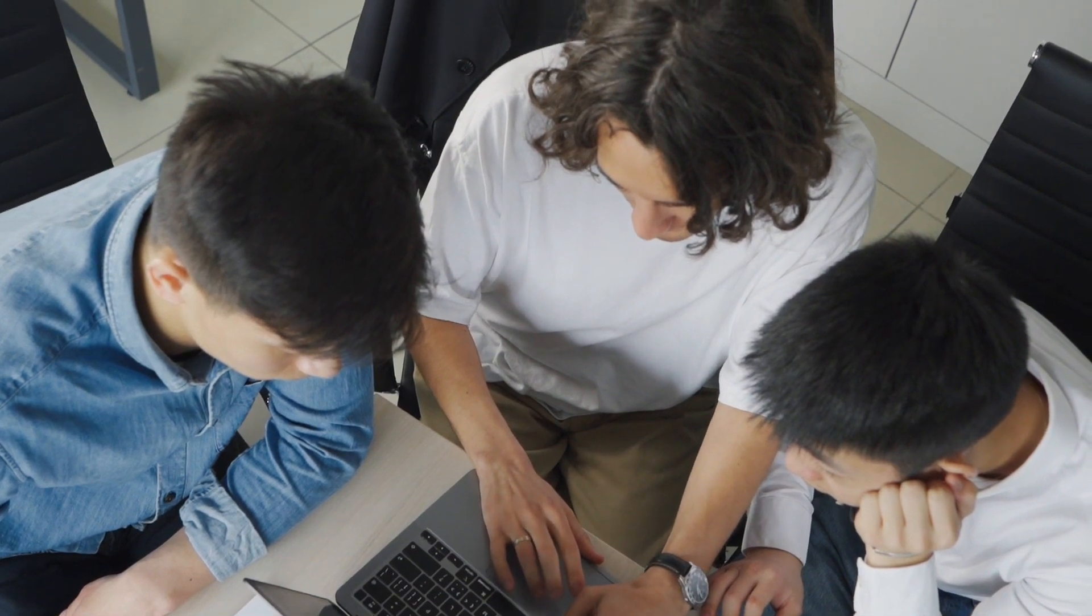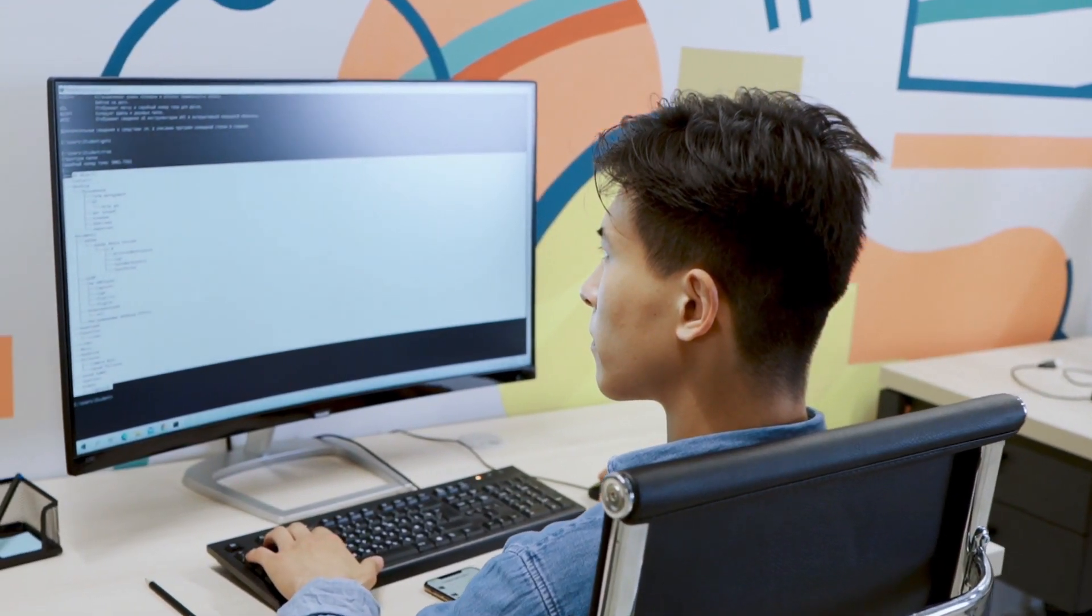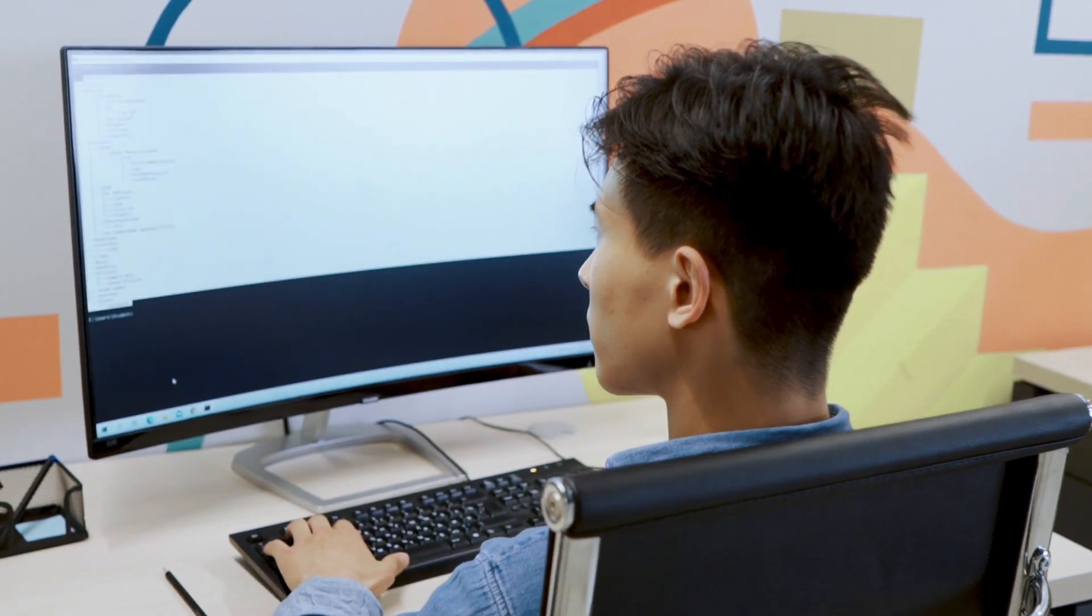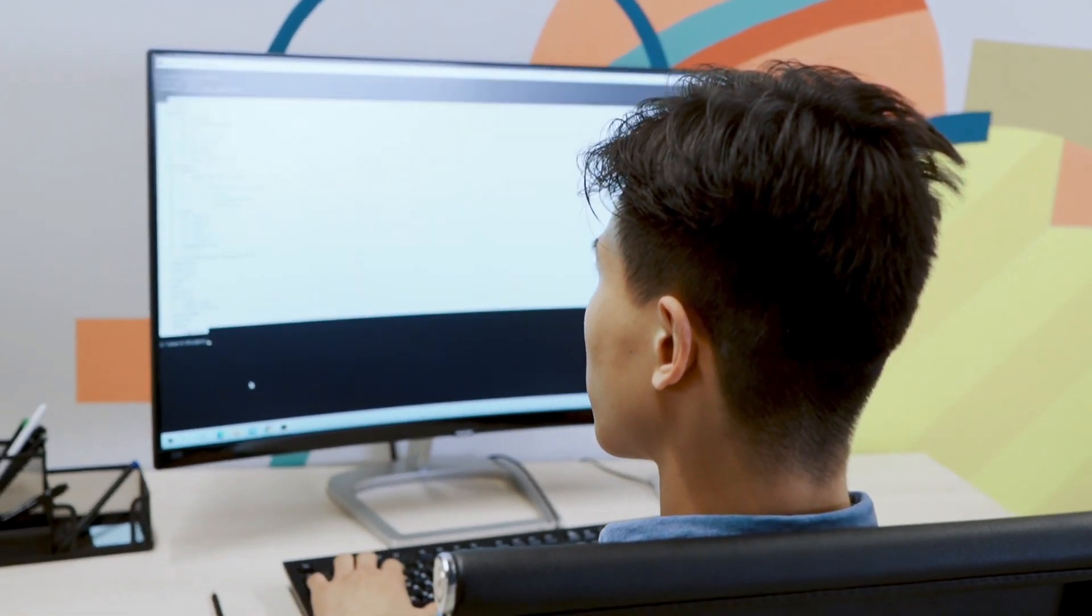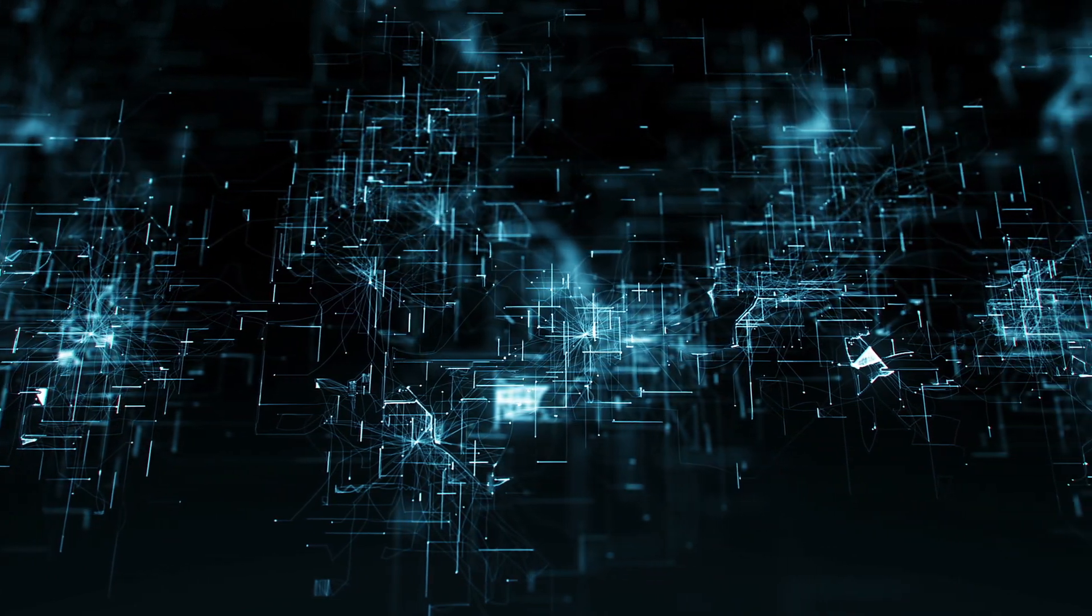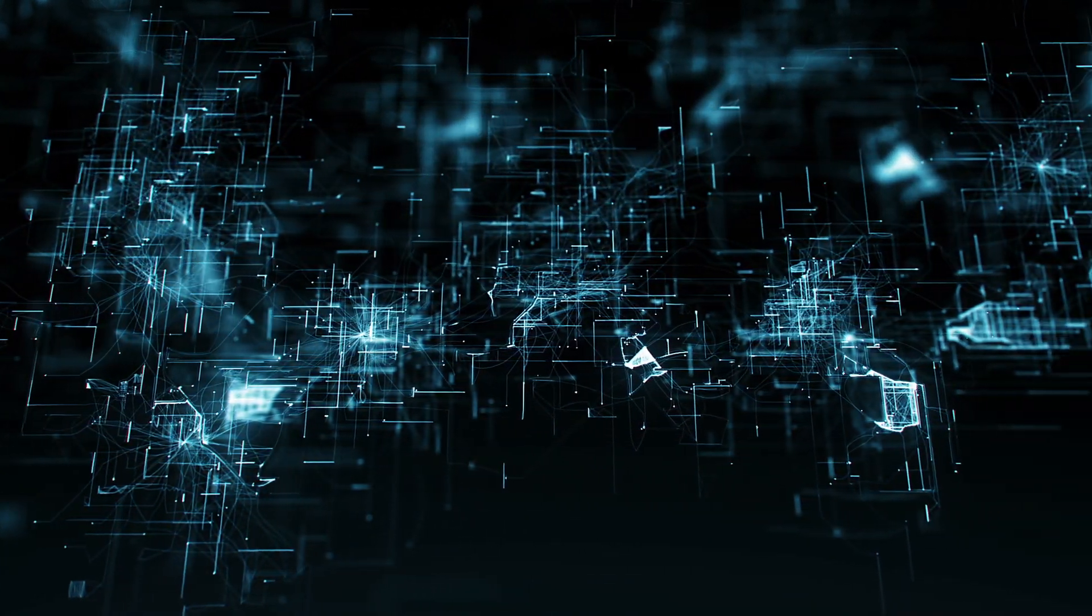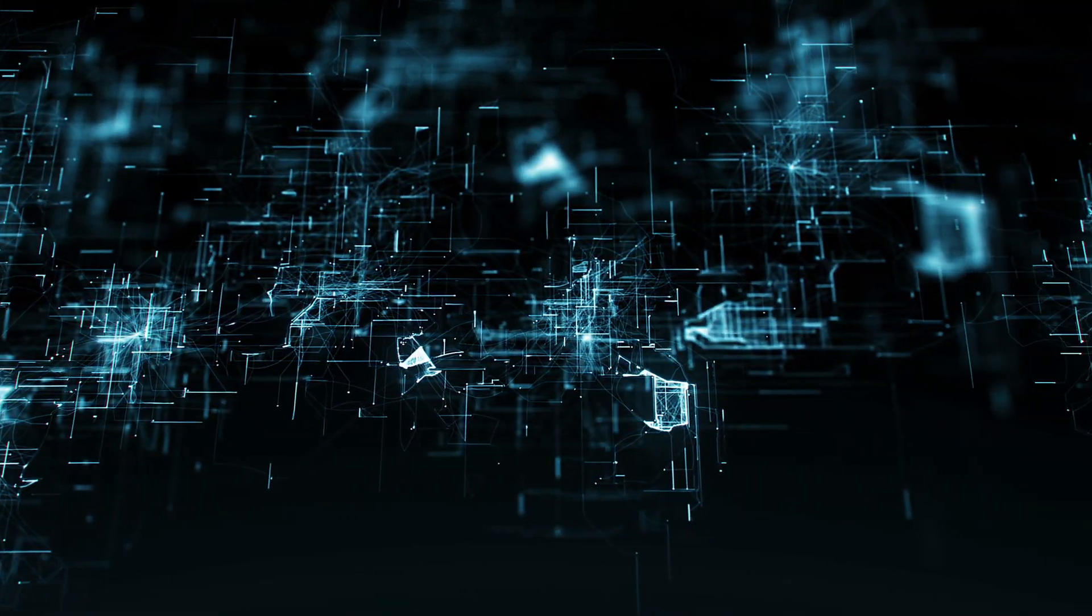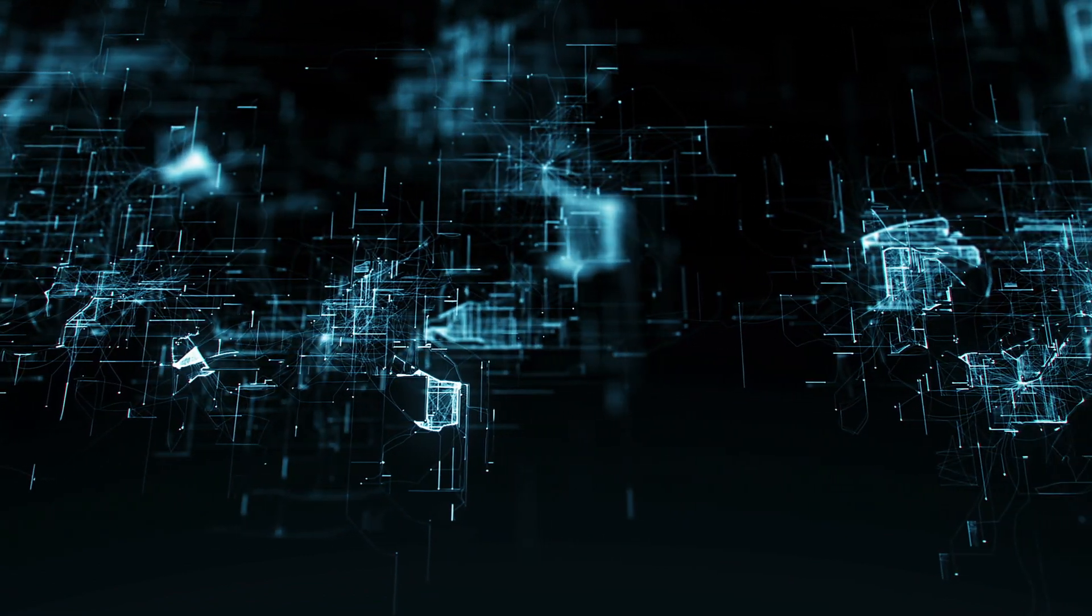Continuous inspection: SonarCube allows for continuous code inspection, enabling developers to get immediate feedback on the quality of their code as they make changes. This fosters a culture of continuous improvement and ensures that code quality is monitored at every step of the development process.